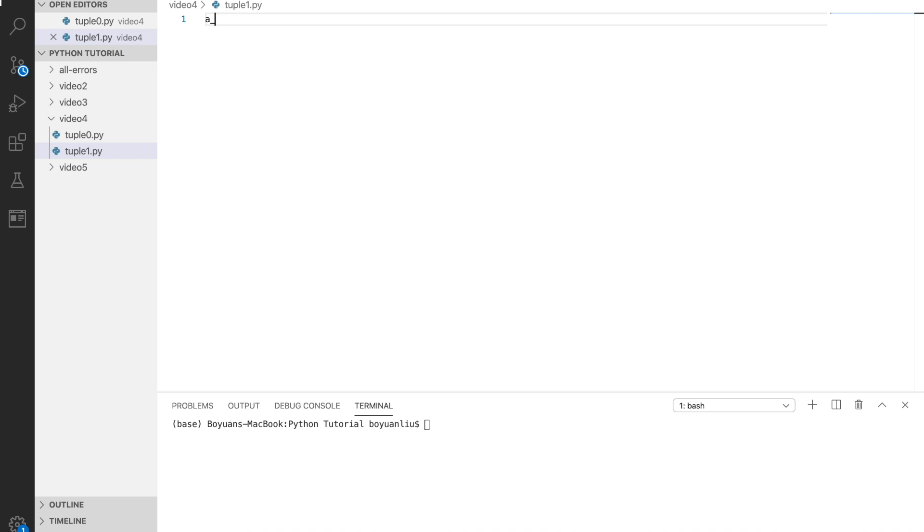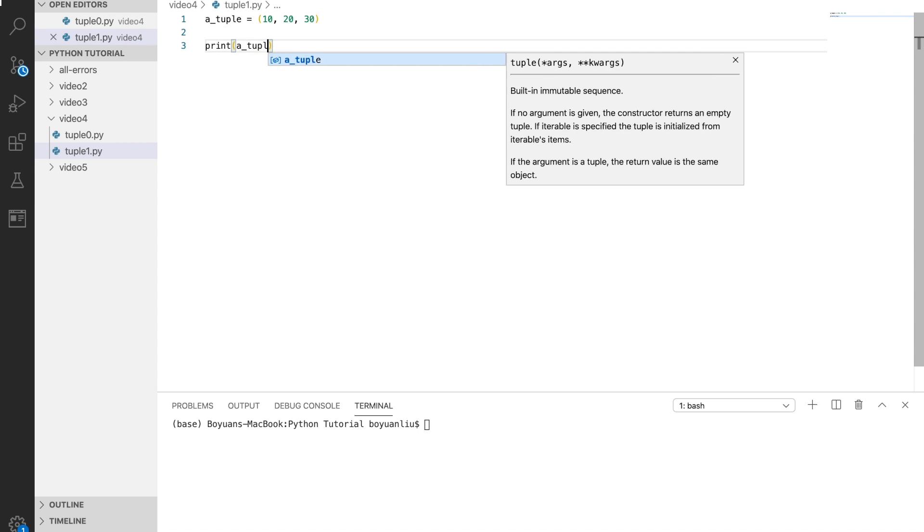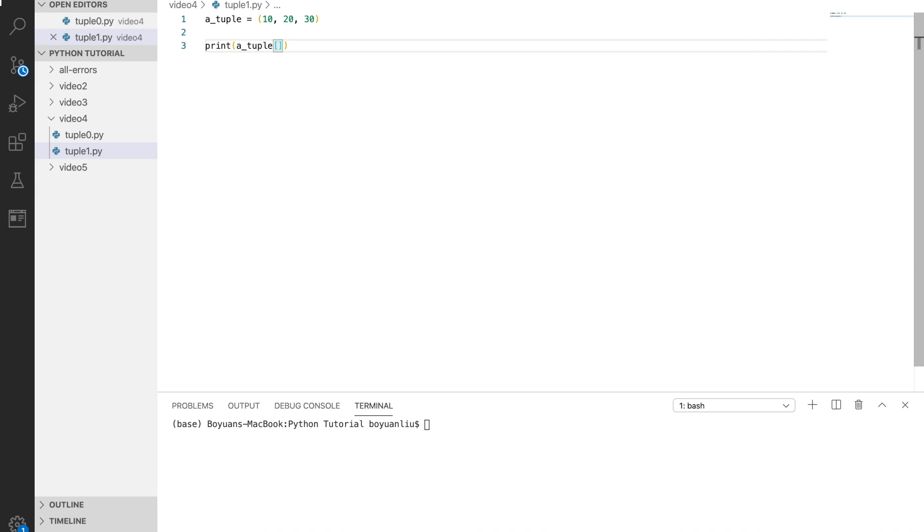For example, if you want to access a second element, you can say print a tuple one, because index number zero is always the first.